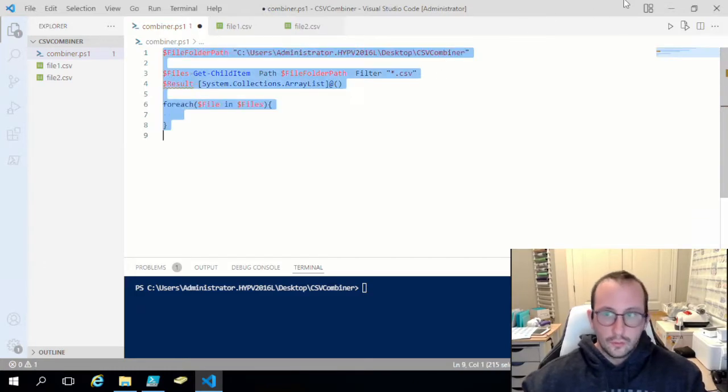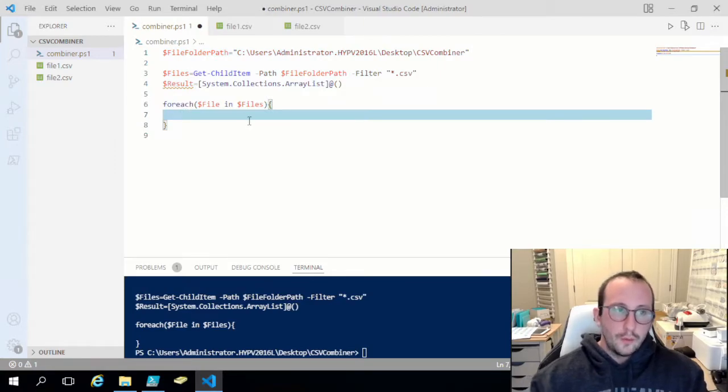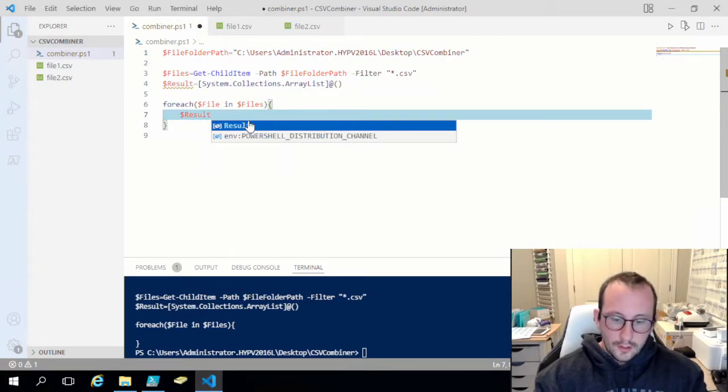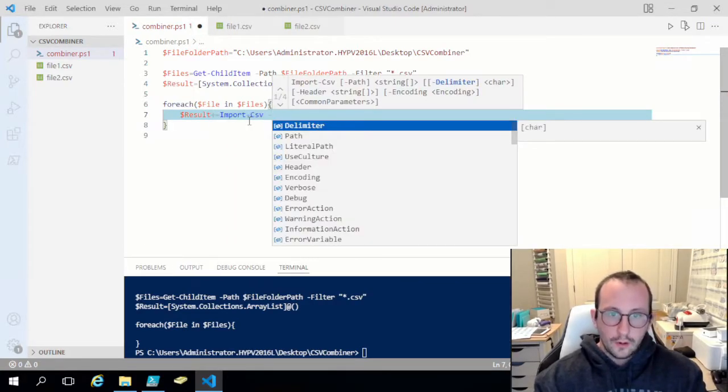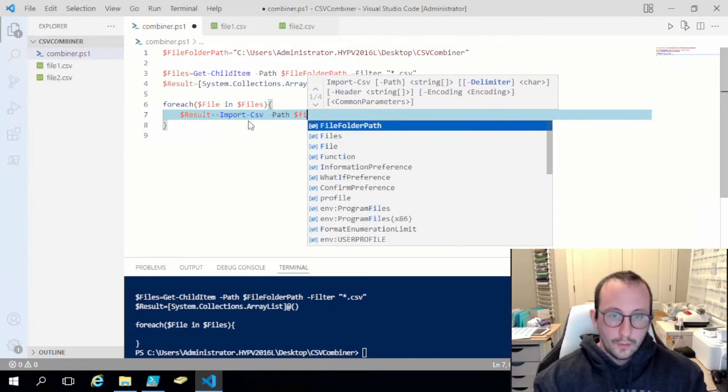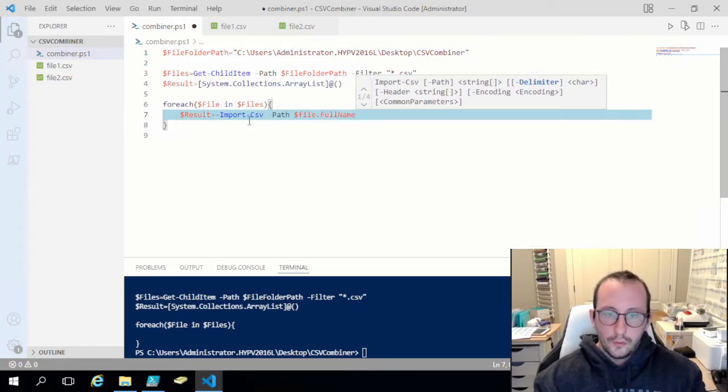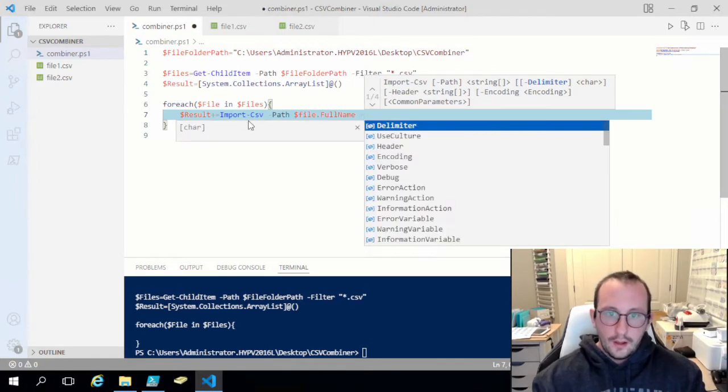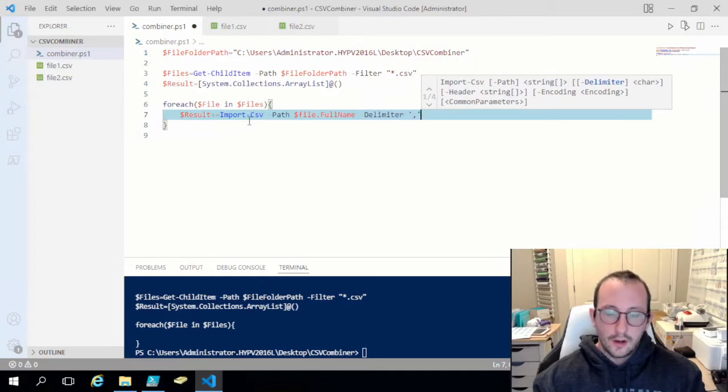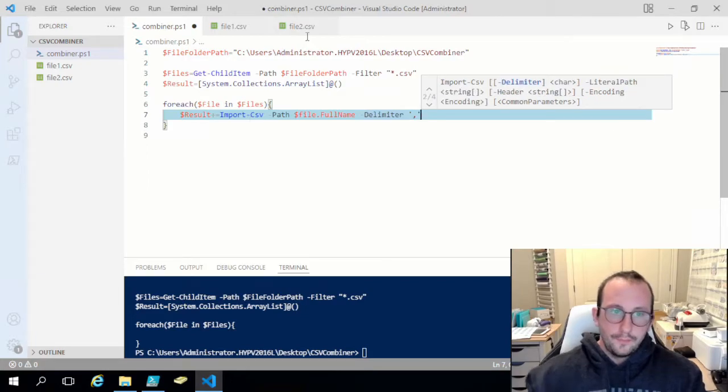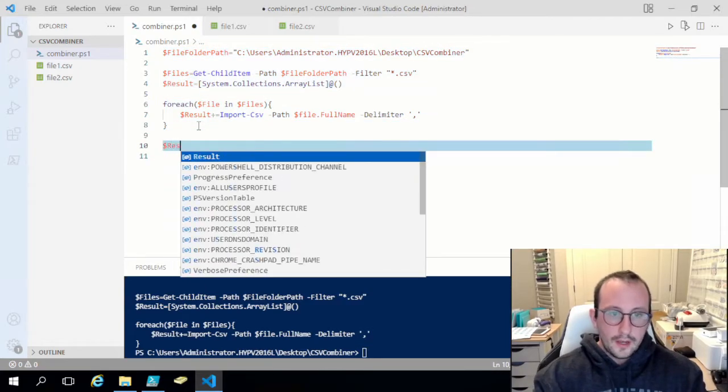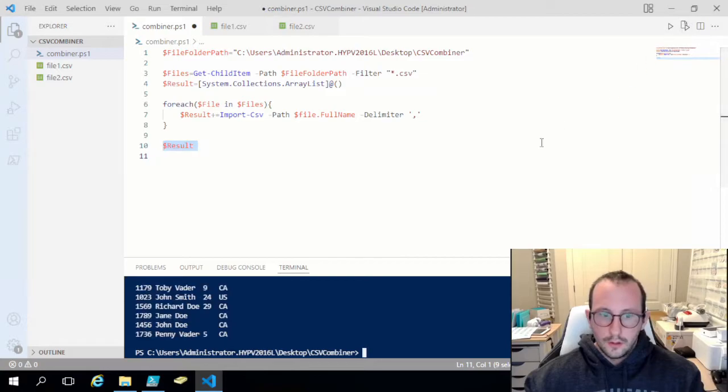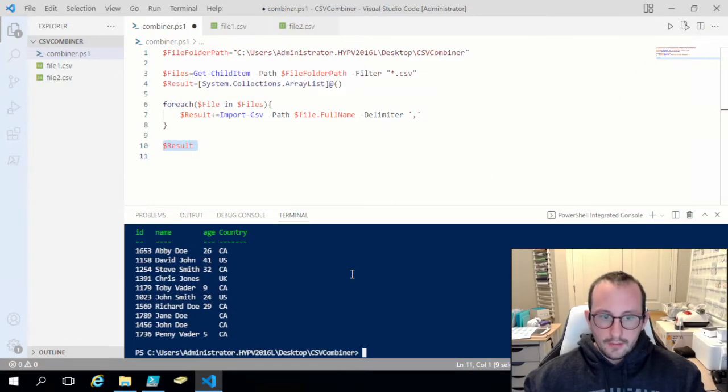If we just run that here... then what we're going to do is result plus equals Import-CSV. We're going to do the path, we're going to do file dot full name, which is going to point us to the full path to the file. Then the delimiter for that is going to be commas. If we just run this here and then we look at what our result variable is, we are going to see that we actually have the two files now combined.